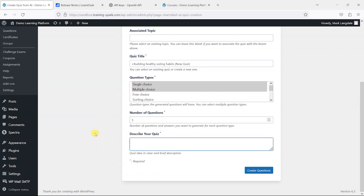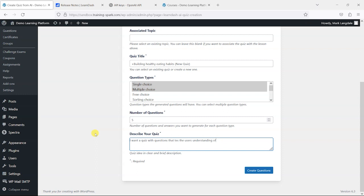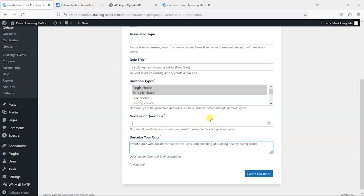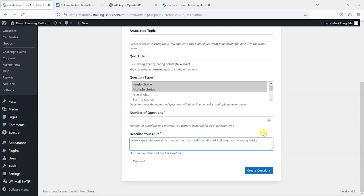And then here's where you describe your quiz, and this is the AI element of it. What it will do is take your description and then interpret that and create some quiz questions based on that. So I'll say I want a quiz with questions that test the user's understanding of building healthy eating habits, because that's the name of the topic.